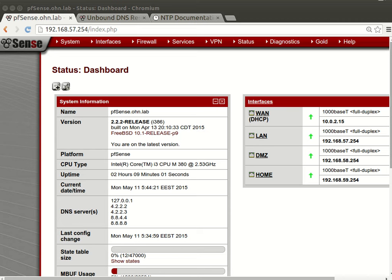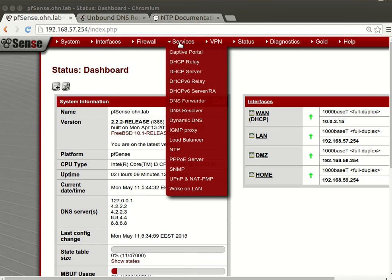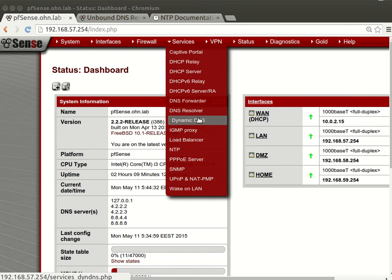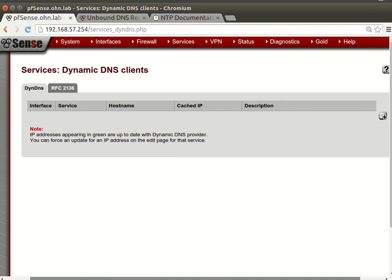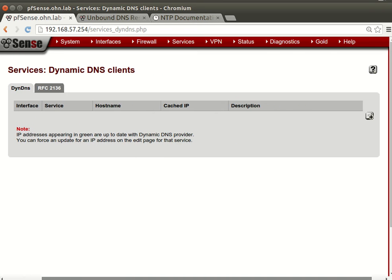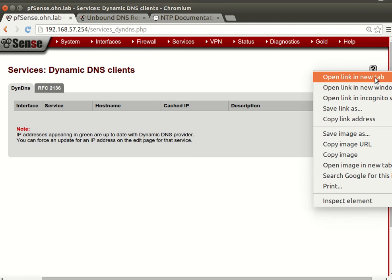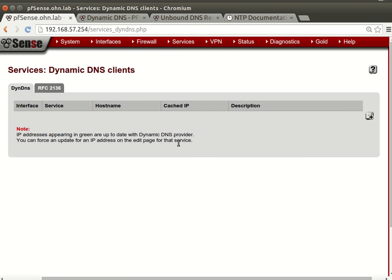We can't assign a public domain for our service, but we can get some help by using dynamic DNS services. Whether we have a public IP address, static or dynamic, we can make use of that and reach our firewall by using this service.